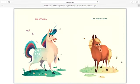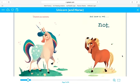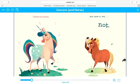This is Unicorn, and this is Horse. Unicorn is a unicorn, and Horse is, well, not.